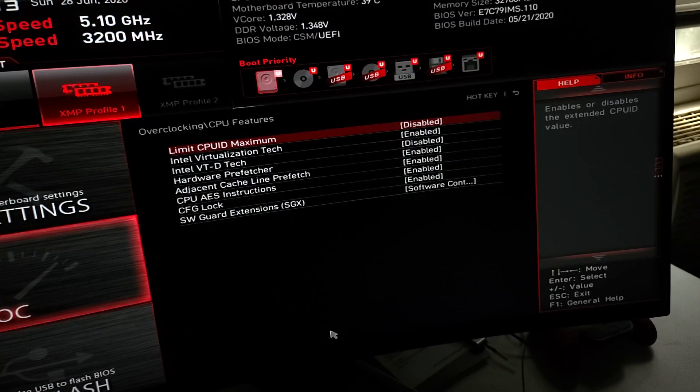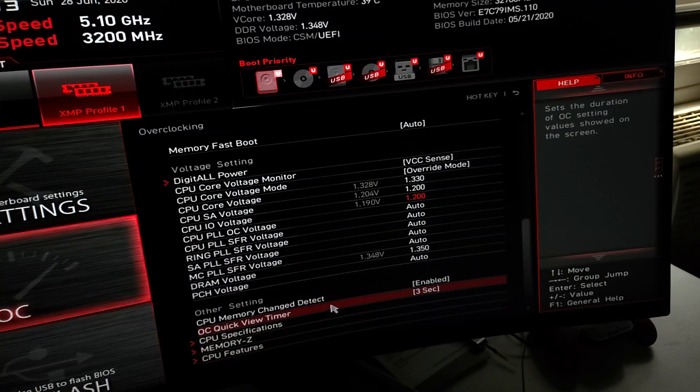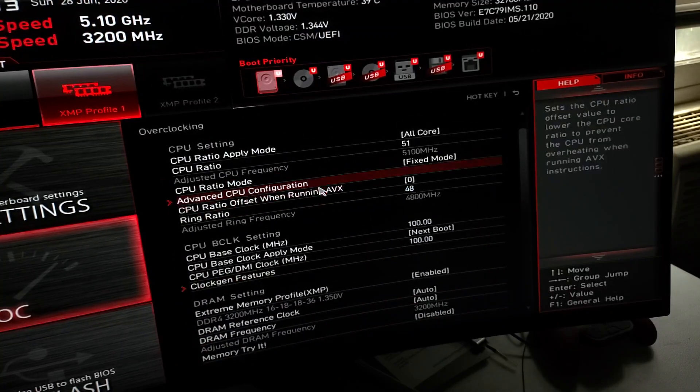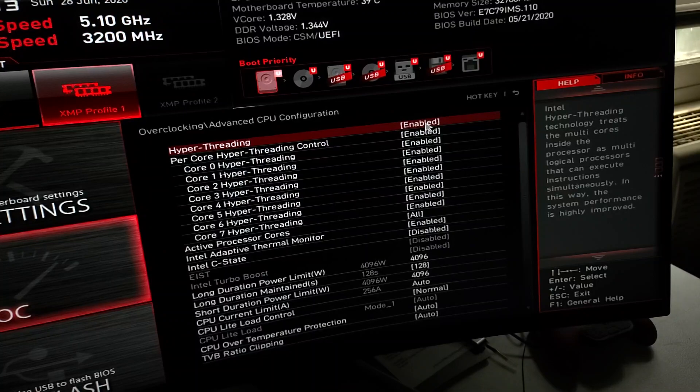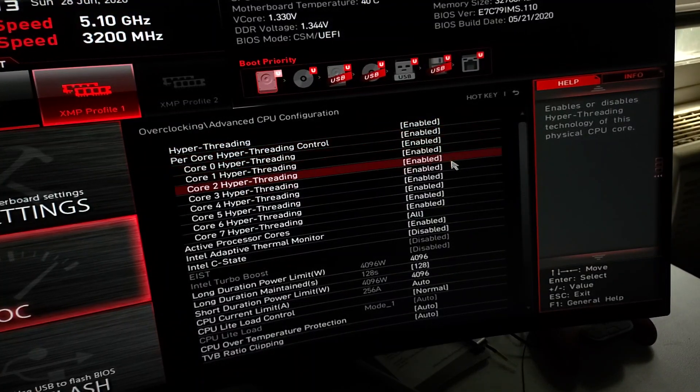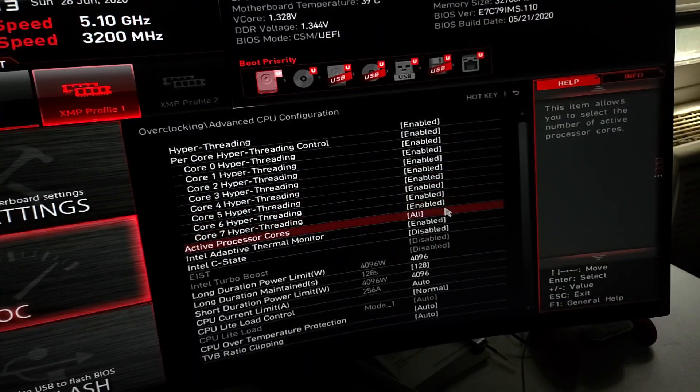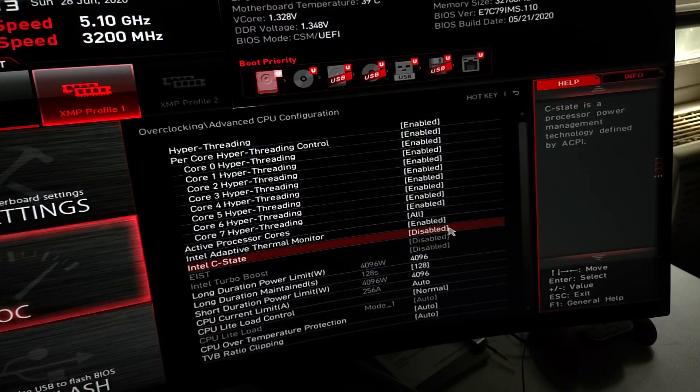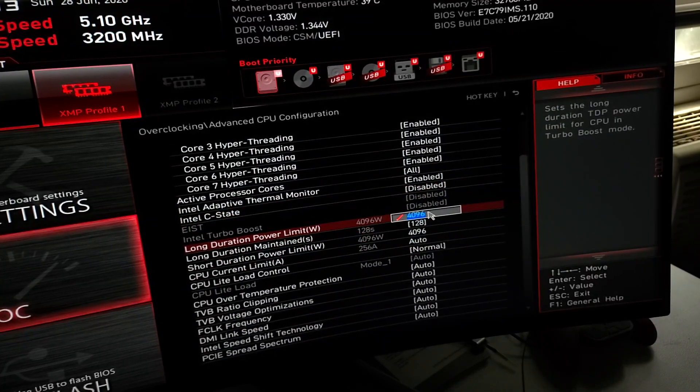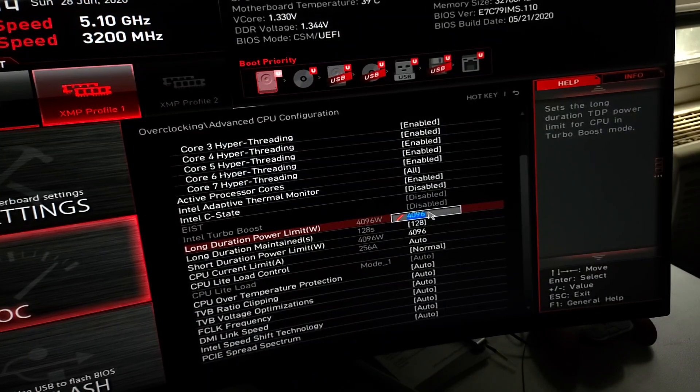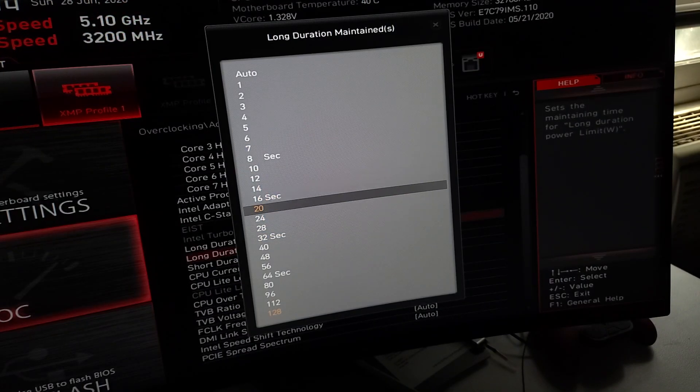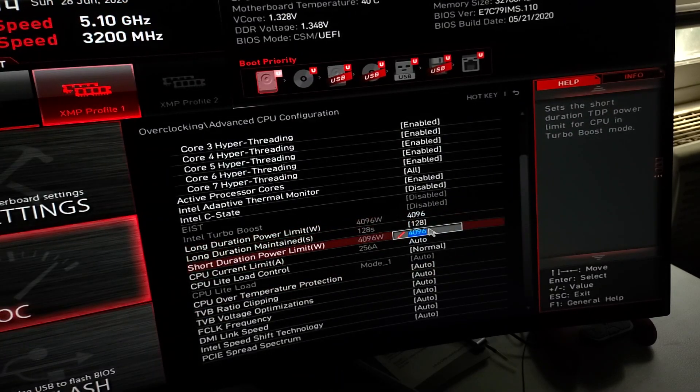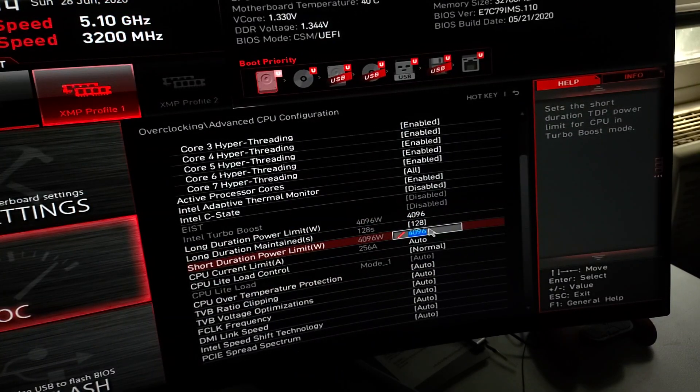Let's see what else did I change. Go to advanced CPU configuration. I enabled hyper-threading, those are all enabled. Per core works for me. Disabled C-states. Come down here, long duration power limit, don't remember what it was set to. I set it to max 4096. Long duration maintain, I guess it's the turbo speed. Set it to 128, max it out, 4096.